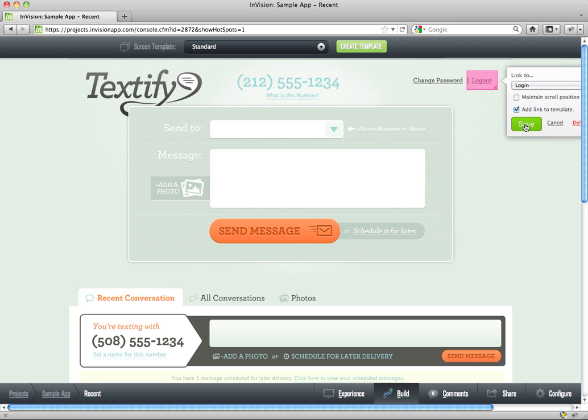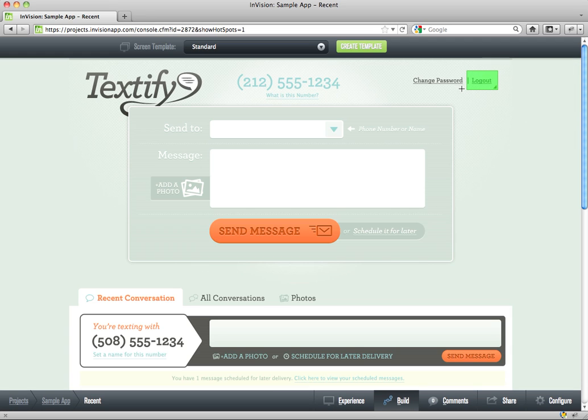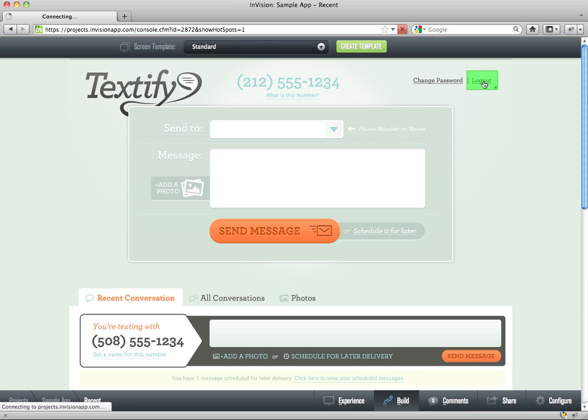You see it changes color. So now any other screen I create, I can just kind of apply this template. And those hotspots will appear in that place. So this makes setting up an app in Envision really fast.